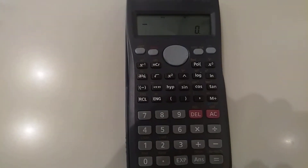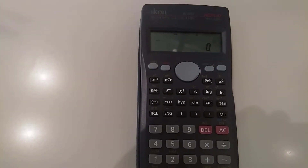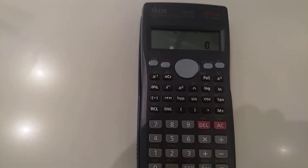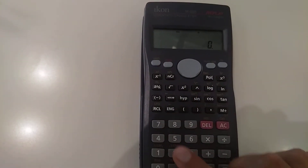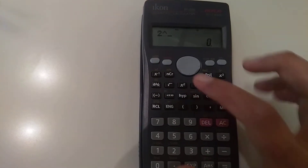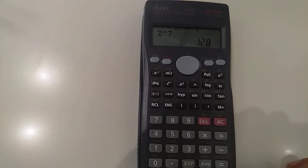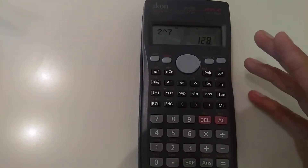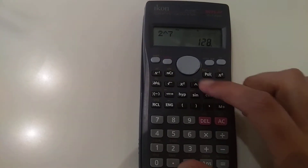The third button I want to show you is for raising a number to a power. For example, if I have the number 2 and I want to raise it to the power of 7, the answer that comes up is 128. To raise any number to any power, you use this button — it looks like an upward arrow.